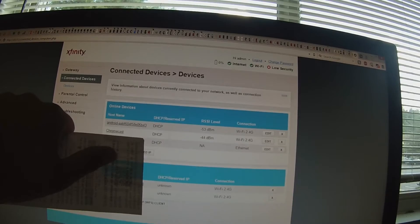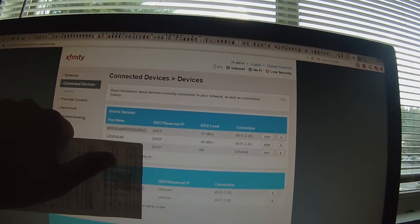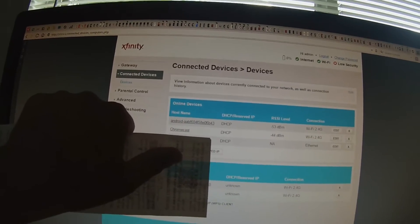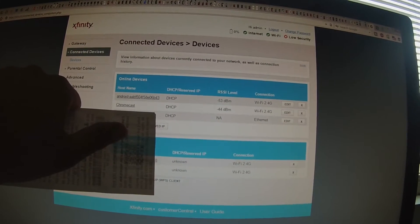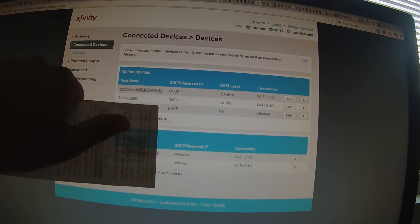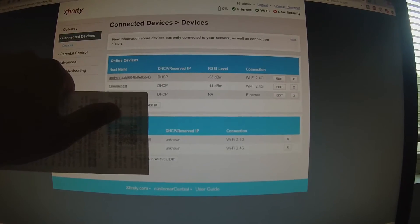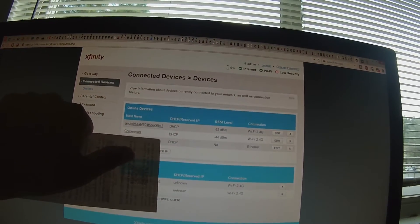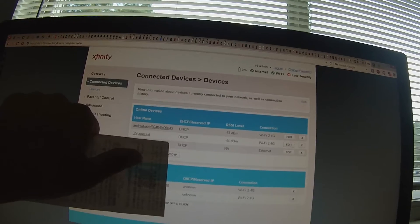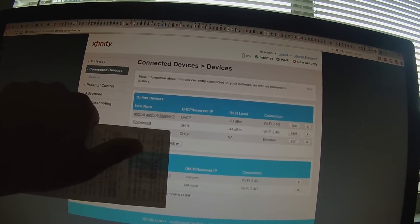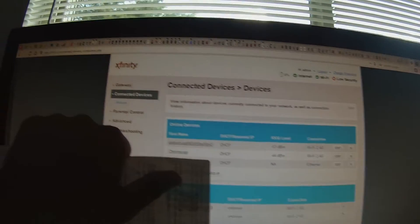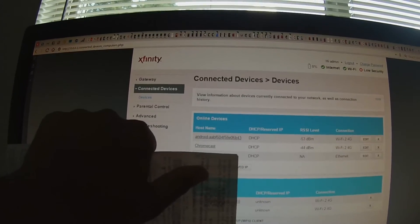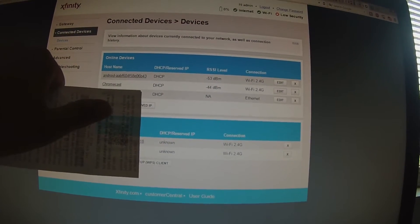This page right here is my Xfinity cable modem or router. If you have Xfinity or any other ISP that supplies routers, chances are you can access a page similar to this. So for Comcast I went to connected devices and then devices, and then it shows everything that's connected to your cable modem right now.